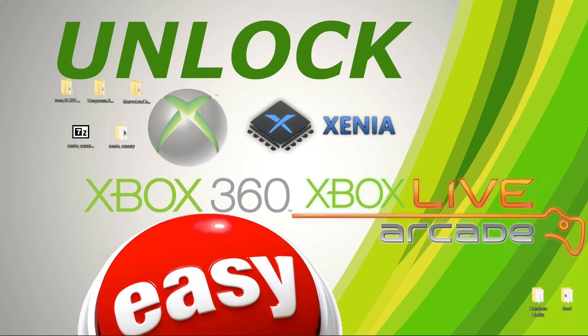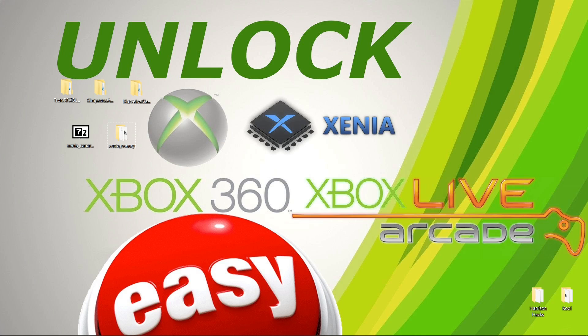Hey guys, welcome back to Harrison Hacks. Today I'm going to show you how to unlock your Xbox Live Arcade games or XBLA games, however you want to say it, inside of the Xenia emulator.